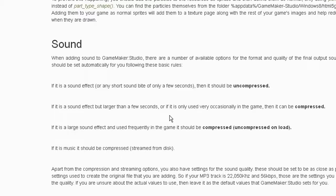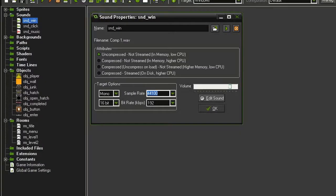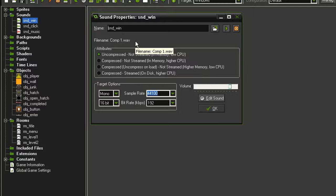Now each of these options has different performance effects on your game. So since this sound_win is just going to be a short one time sound effect, I am leaving it as uncompressed.